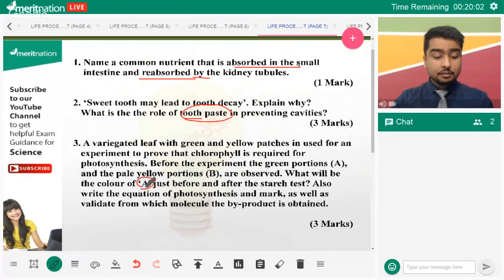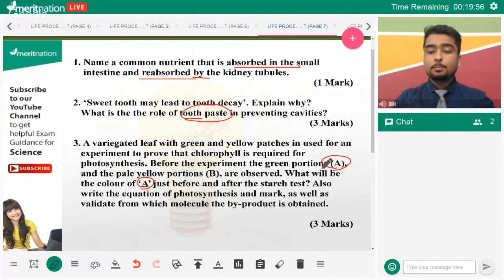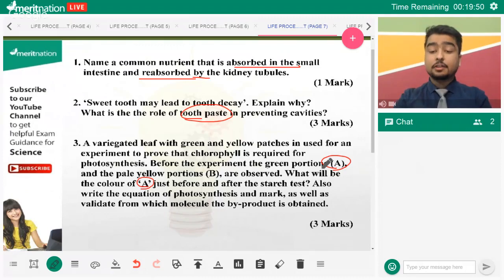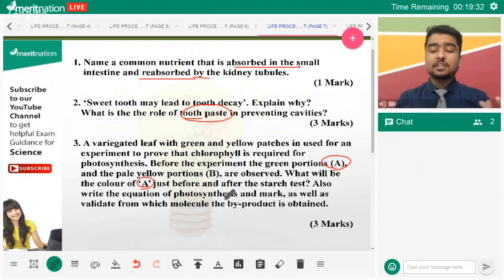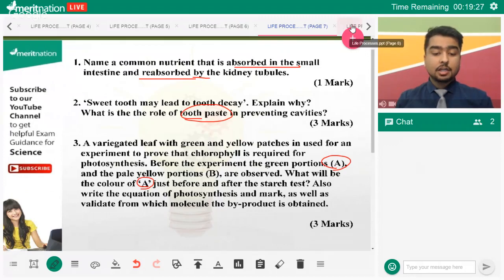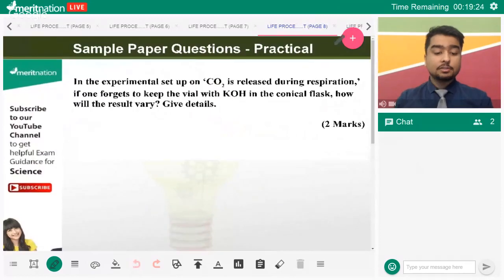The green portions of a variegated leaf have chlorophyll and will synthesize glucose and convert it into starch, appearing positive for the iodine test — turning blue-black. The yellow portions do not have chlorophyll, cannot synthesize starch, and will not give the blue-black color. They also asked about the equation of photosynthesis, and by this time you must have that equation on your fingertips — it's very important.